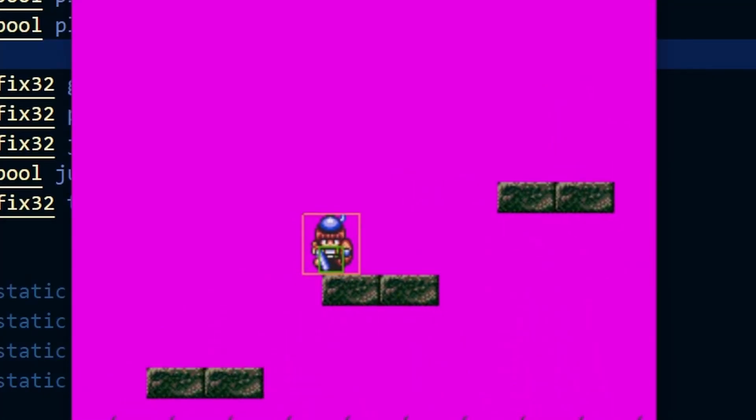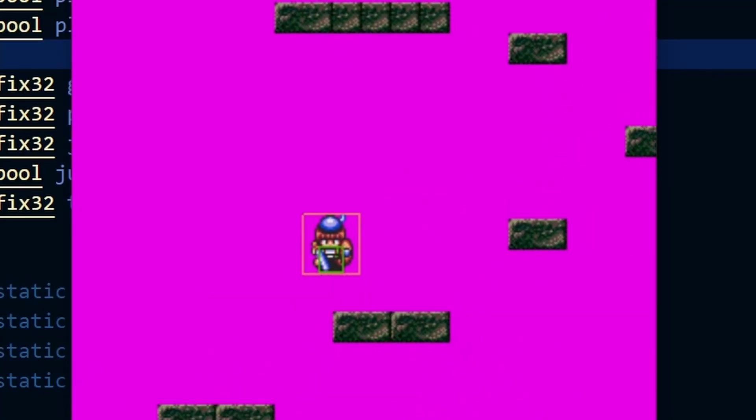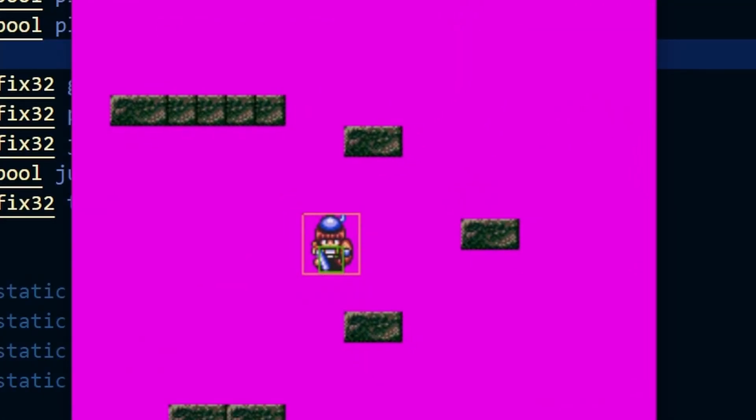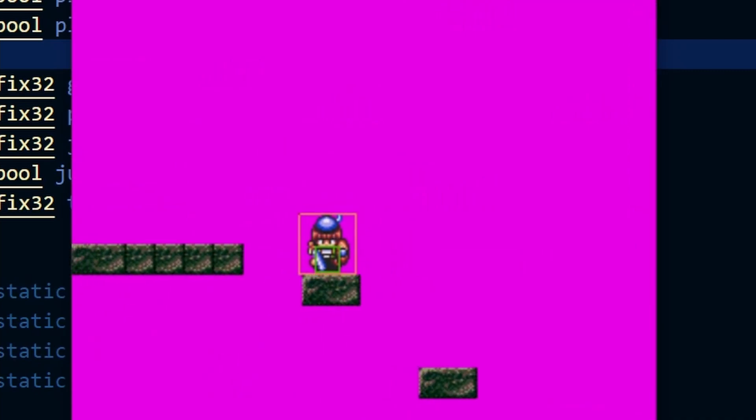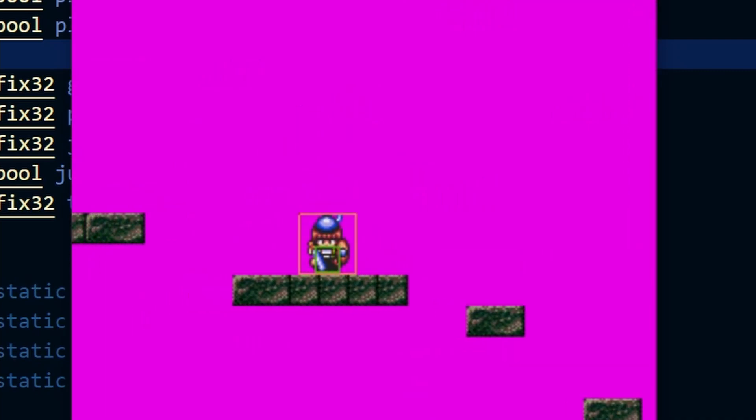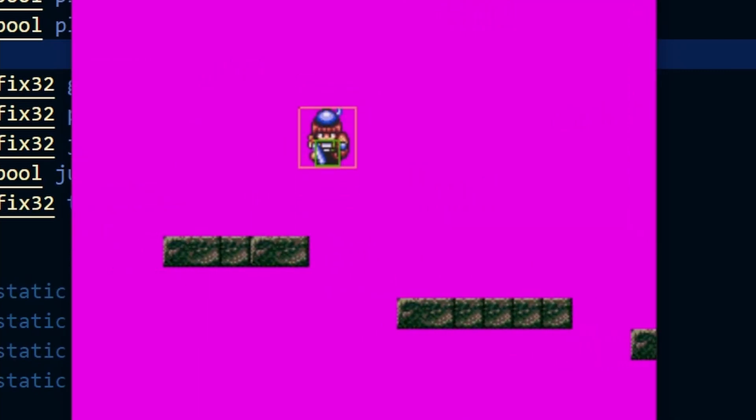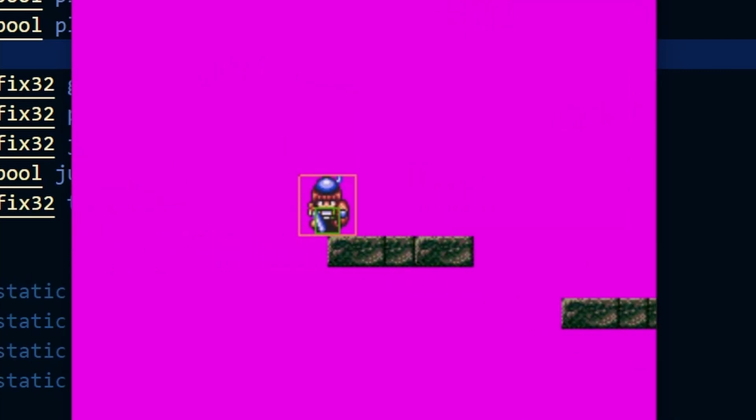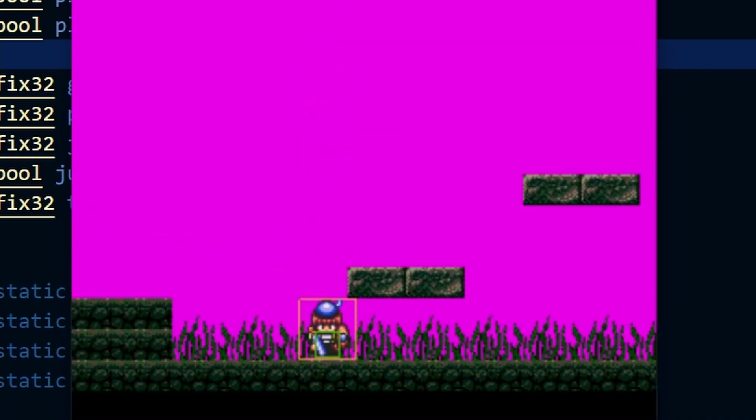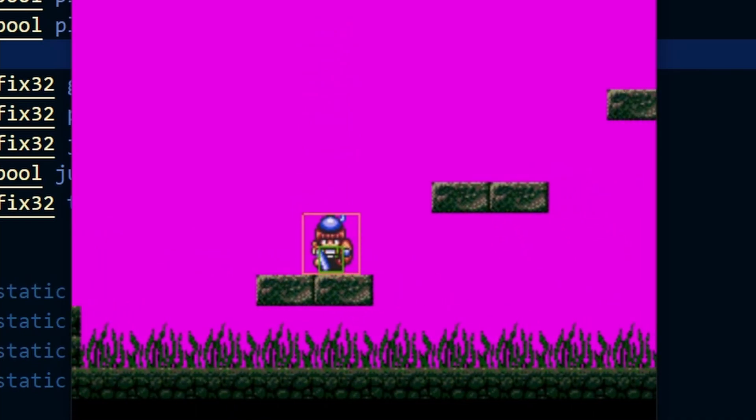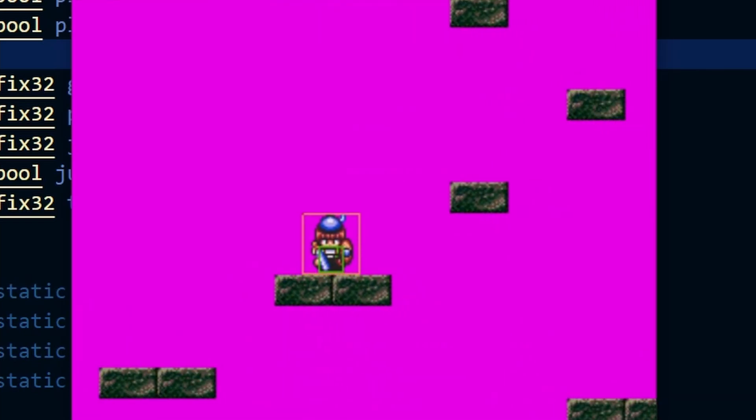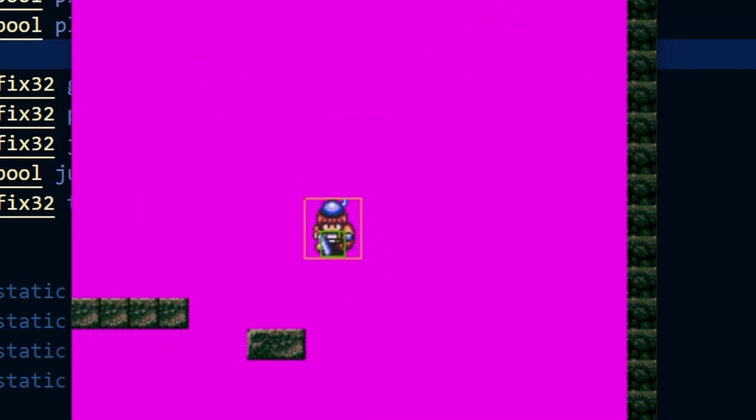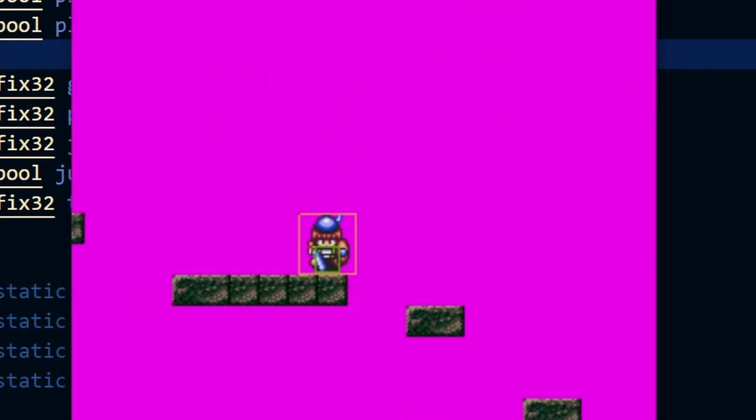Hello everyone and welcome to a new Sega Mega Drive Genesis Game Dev tutorial. In the previous lesson we created a 2D side-scrolling platform game with jumping and gravity. Now we're going to import a much bigger sprite because 16-bit games tend to have larger sprites and that brings its own challenges.